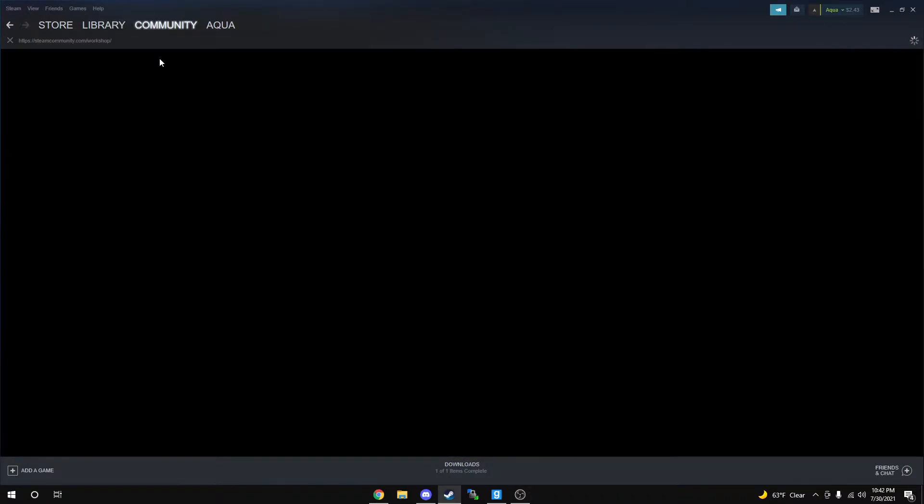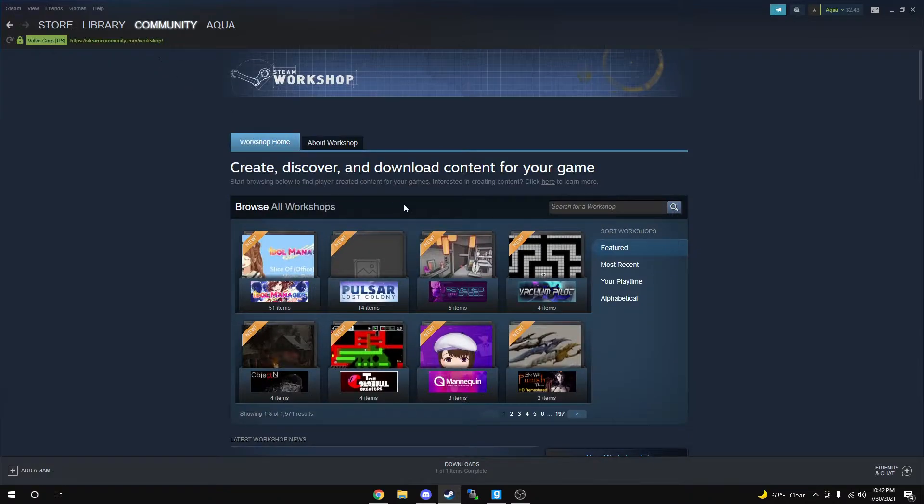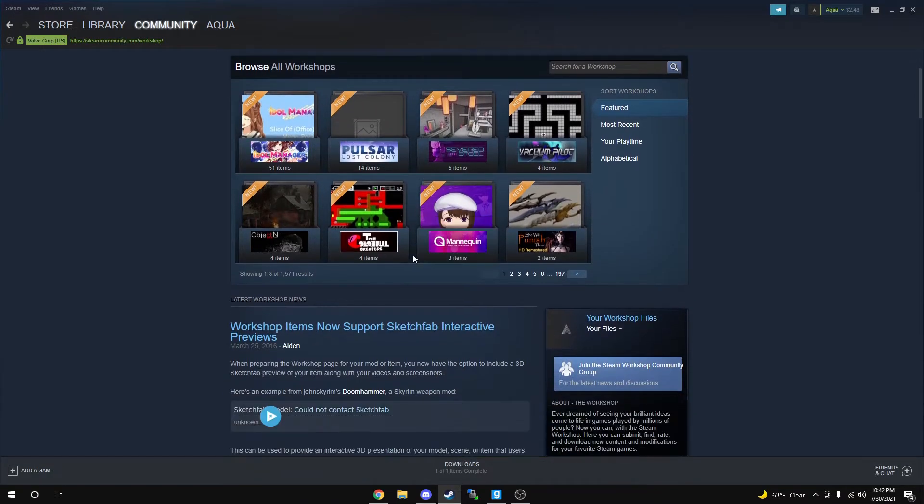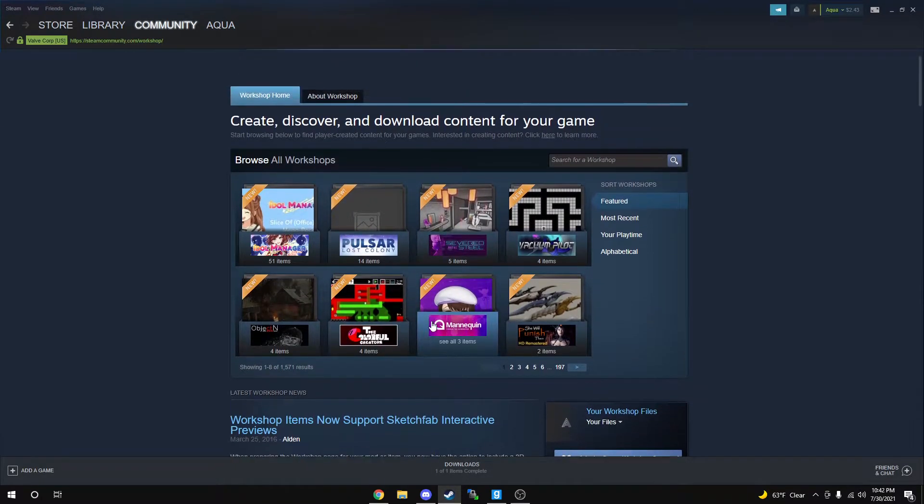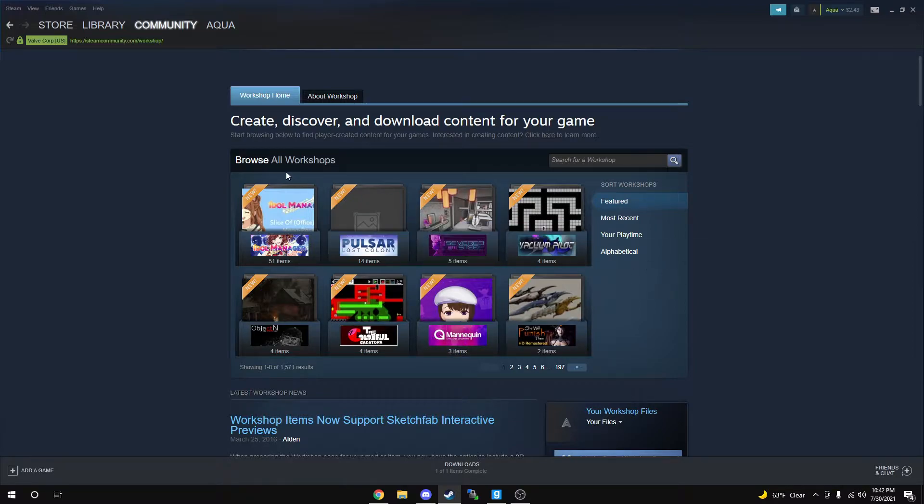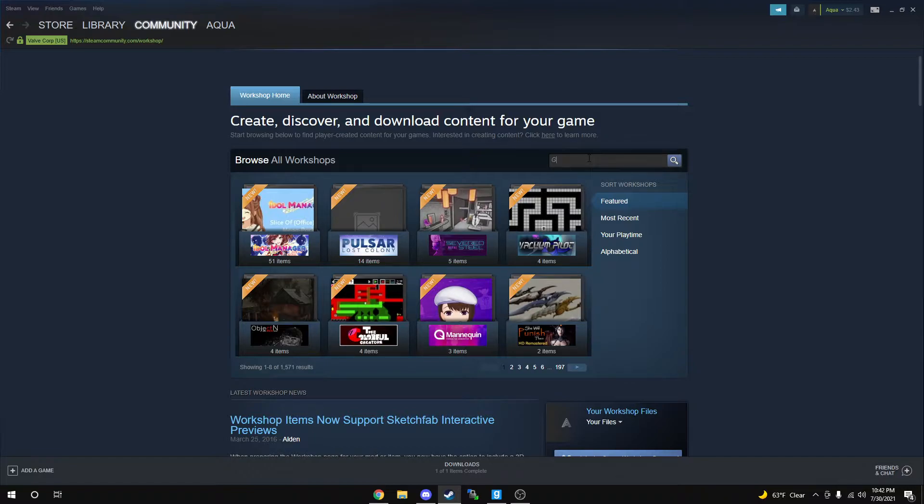You're going to let it load for a minute. Once it has loaded fully, you should see a similar page to what's on my screen. At the top, right next to where it says Browse Workshops, you should see a search bar. You're going to type in Gary's Mod.